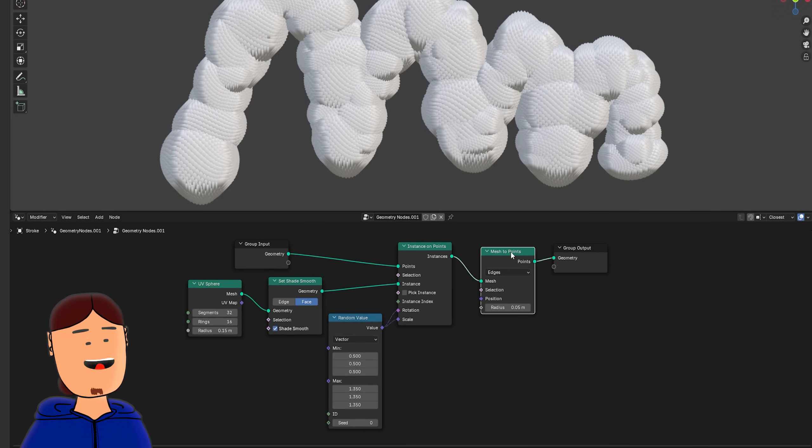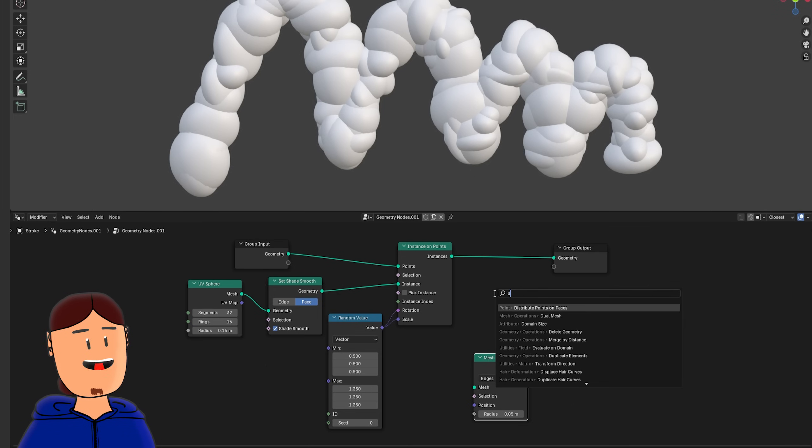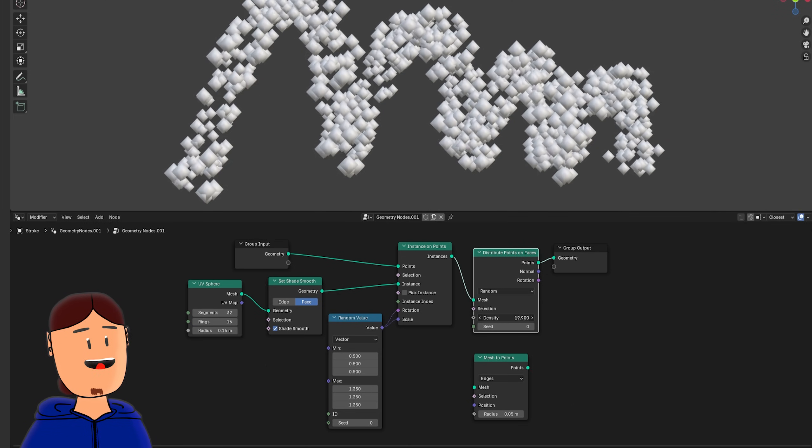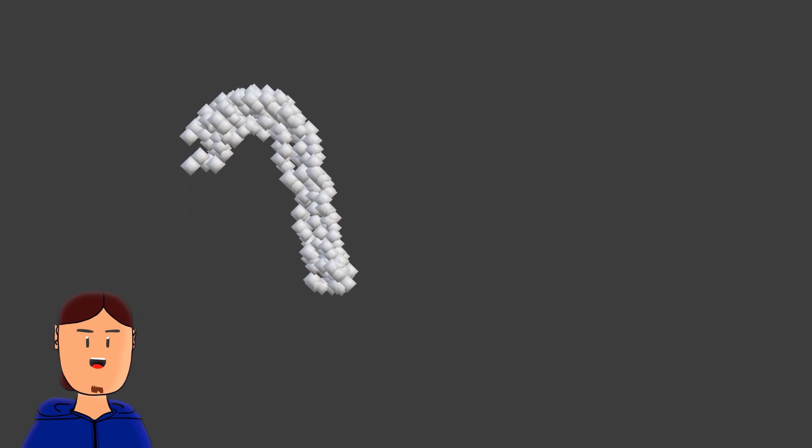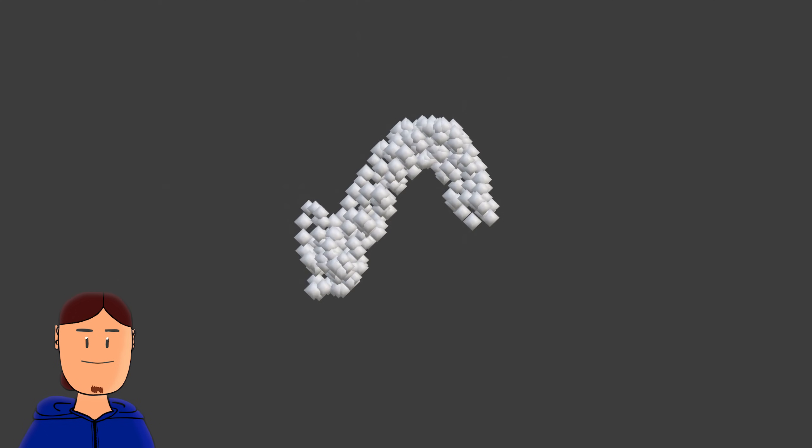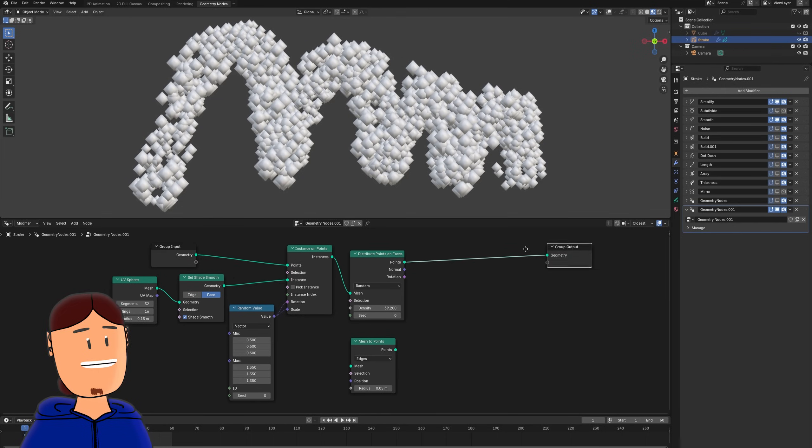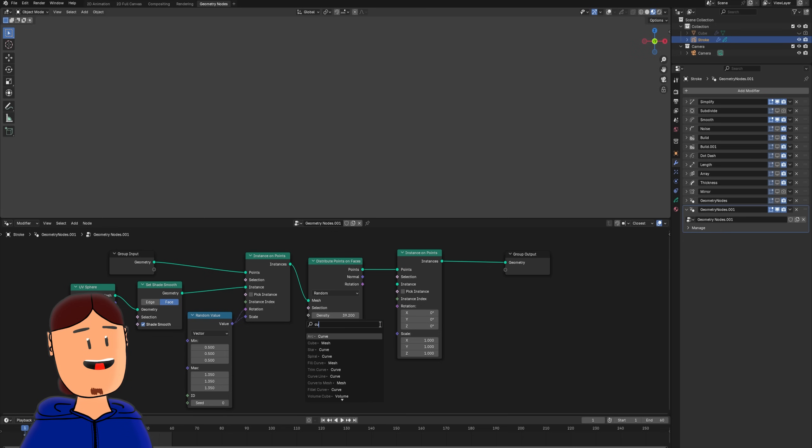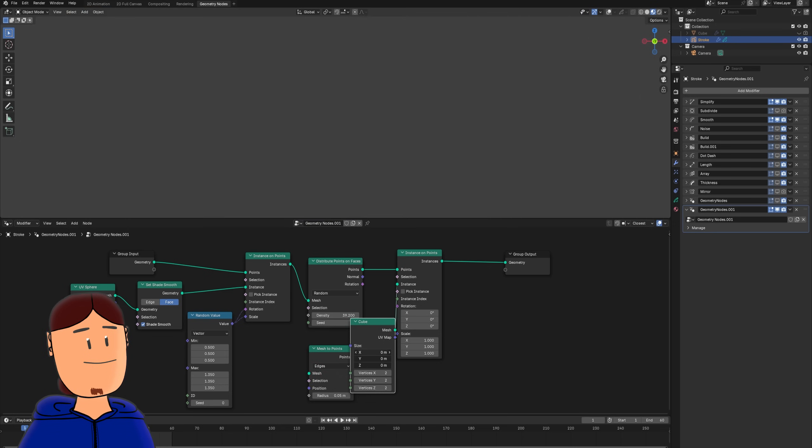We can also swap the mesh to points node to distribute points on faces node. And we will now have particles flying all around. And we can instance stuff to these points, if we add a new instance on points node and add a new instance object.